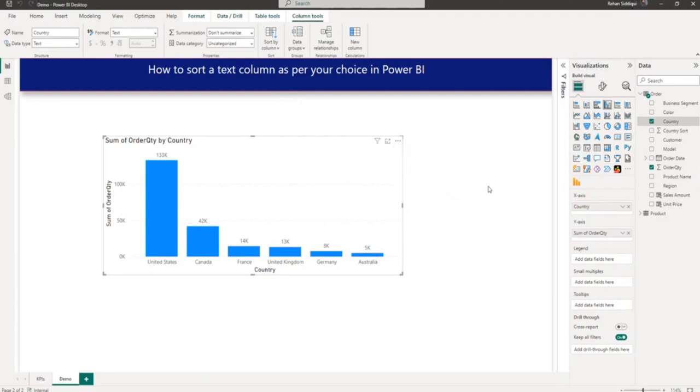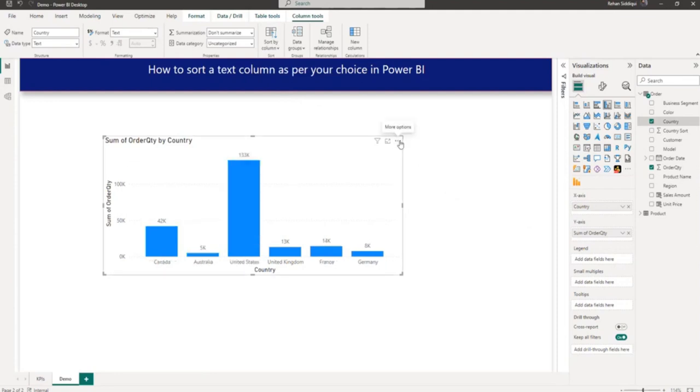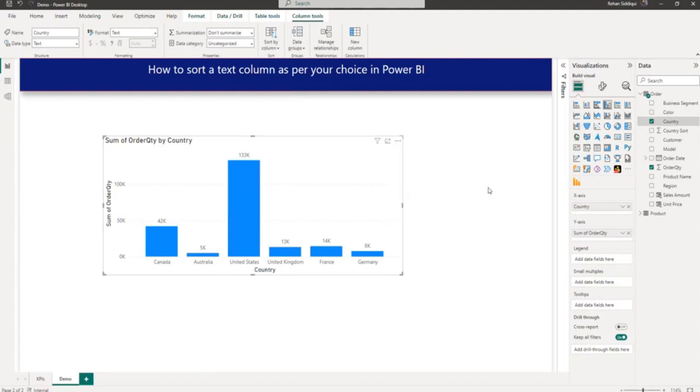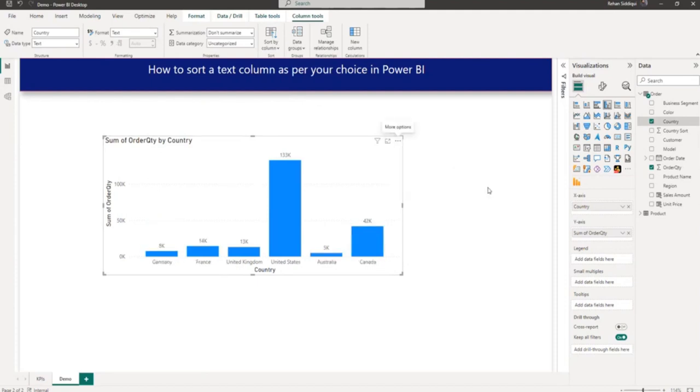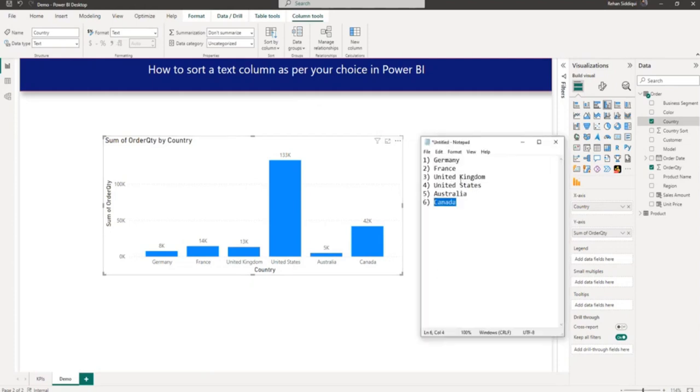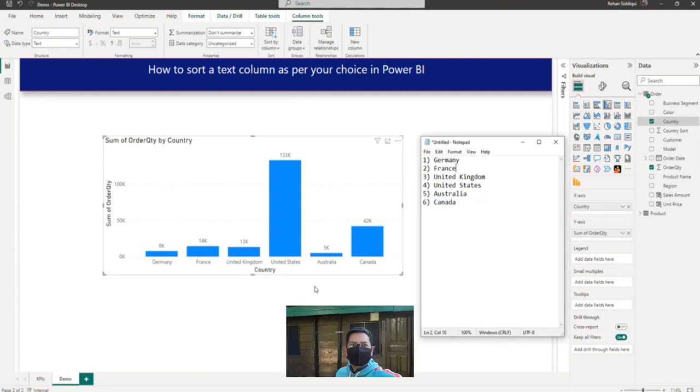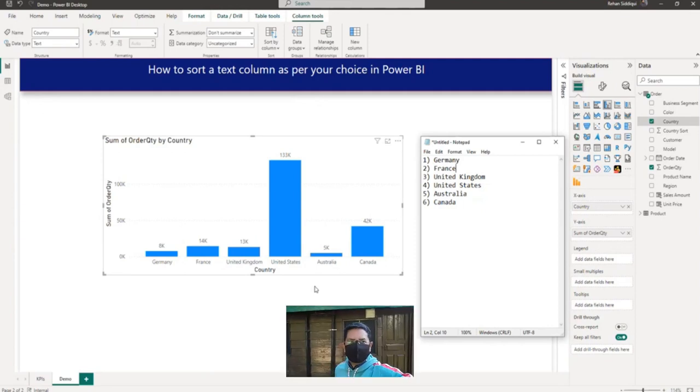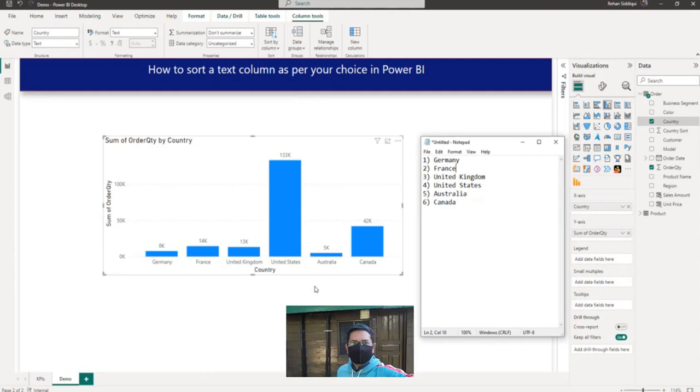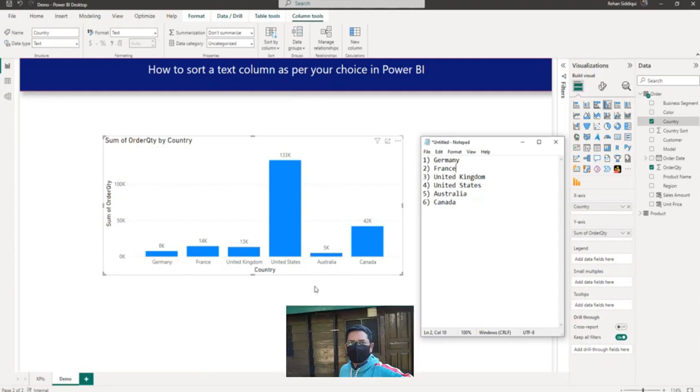Let me sort it on country. So as you can see here, it starts from Germany, France, United Kingdom, United State, Australia and Canada. Same sequence you can see here. That's all for this video and I request you to please subscribe my channel. Thank you for watching.